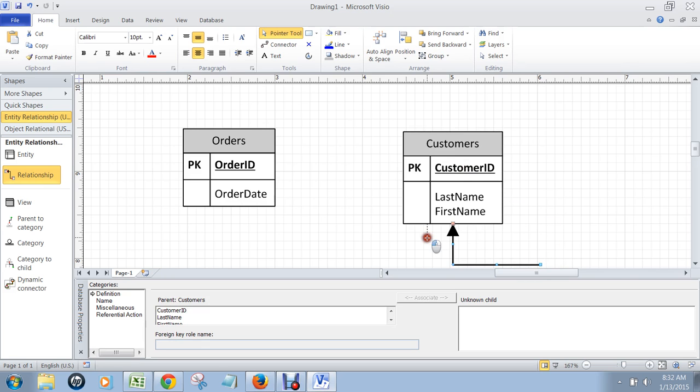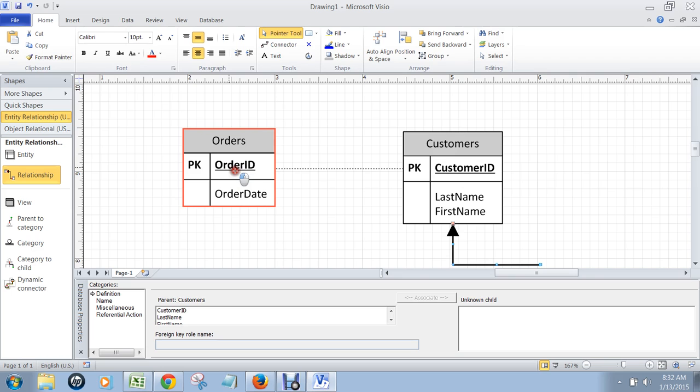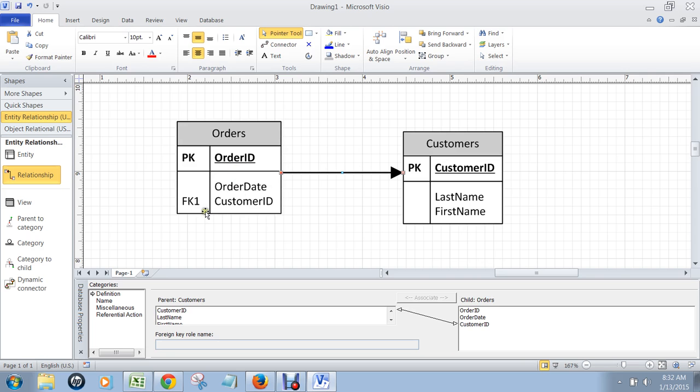And then you take the non-arrow end, this is the many side of the relationship, and you drag that on top of the primary key in the orders table. And that's order ID until the orders table lights up red. And when I let go, look what happens in the orders table. It automatically created a foreign key called customer ID that points to the customer's table.